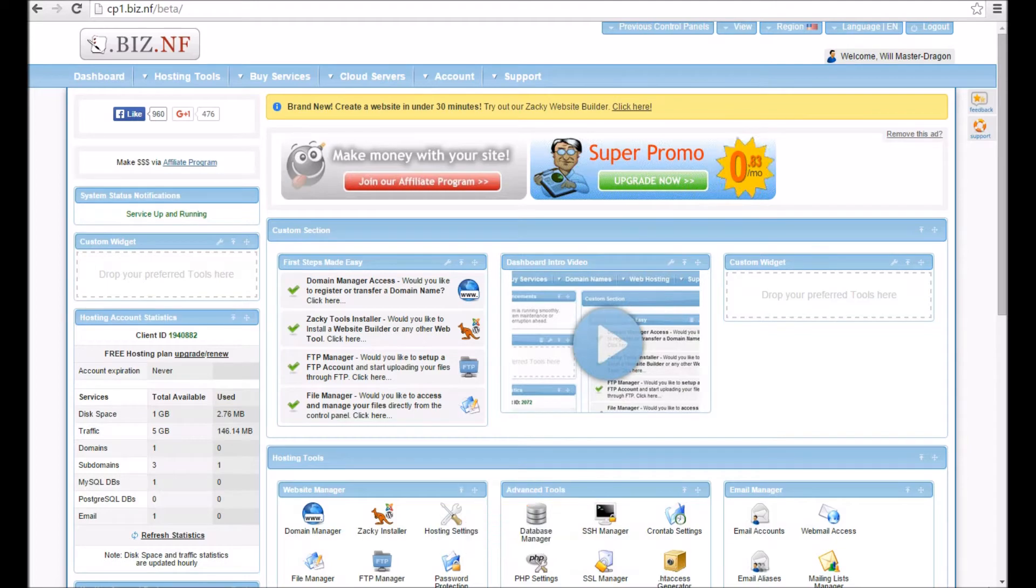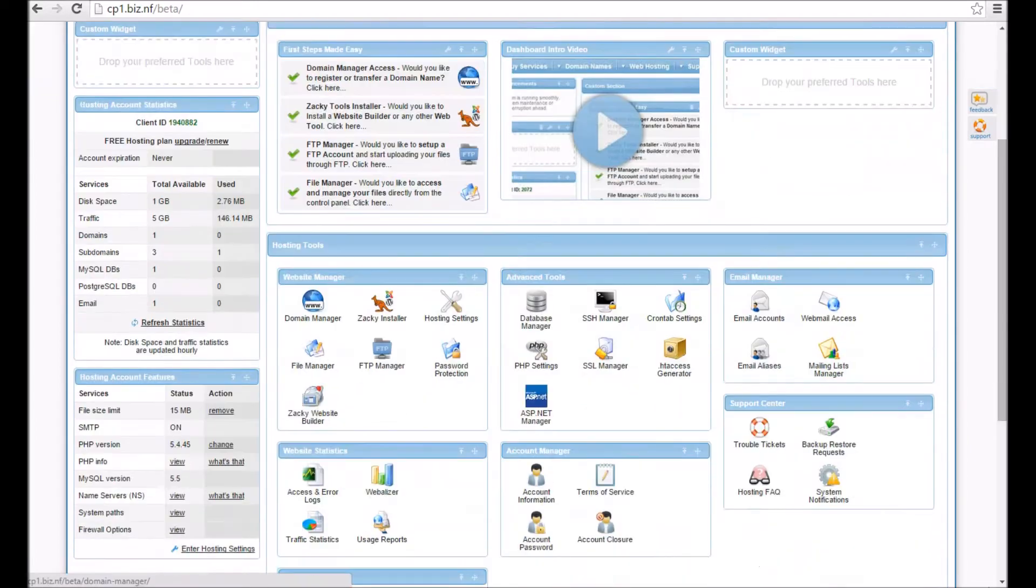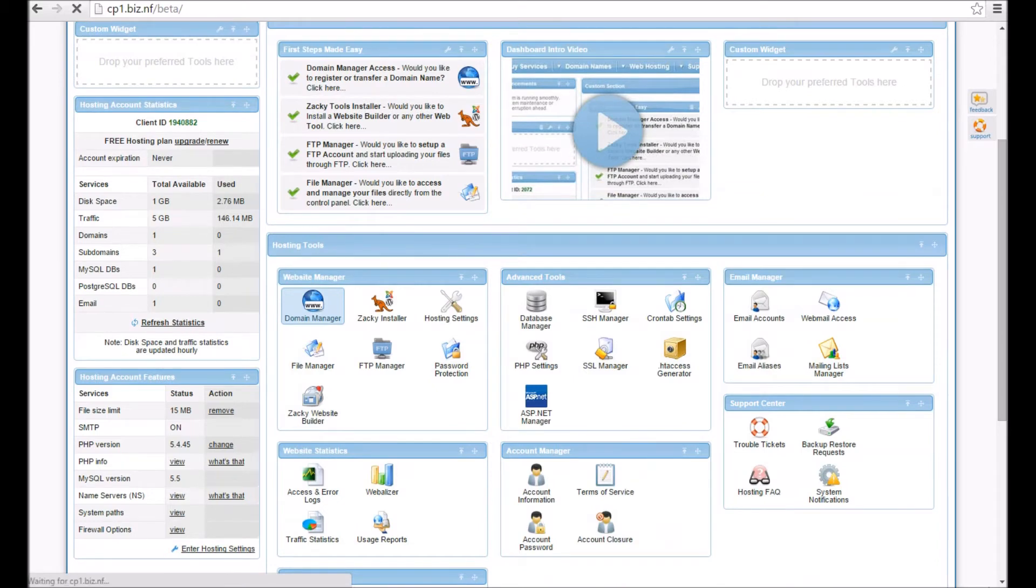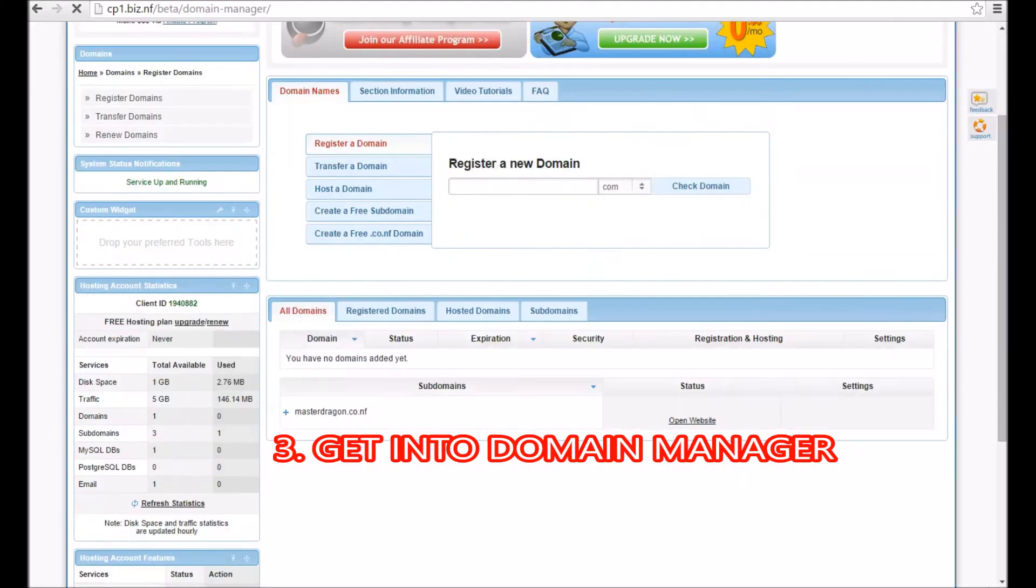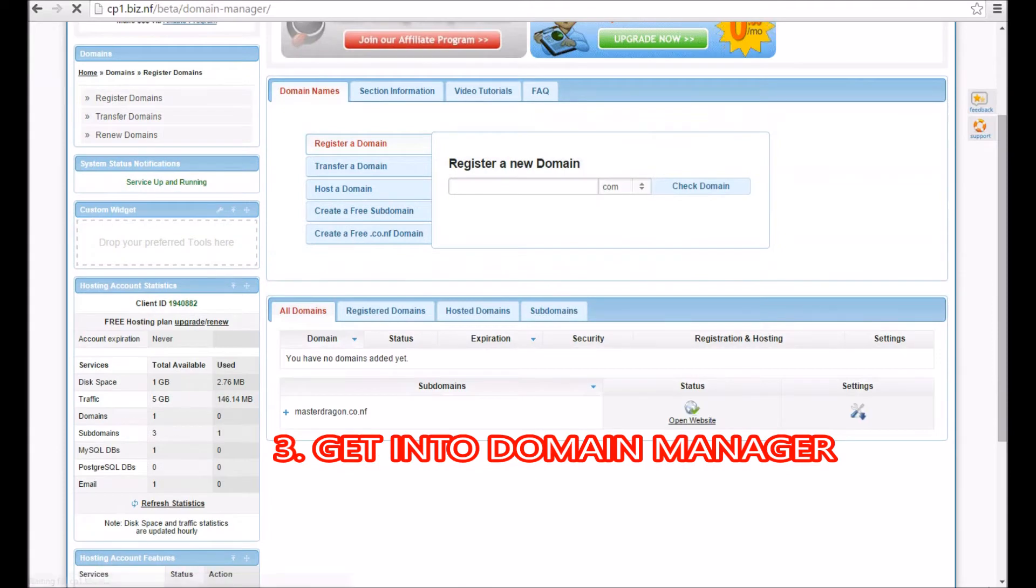So this is your home screen. Now what you need to do is click into your domain manager. For this video's purposes, I'm going to register a new domain.